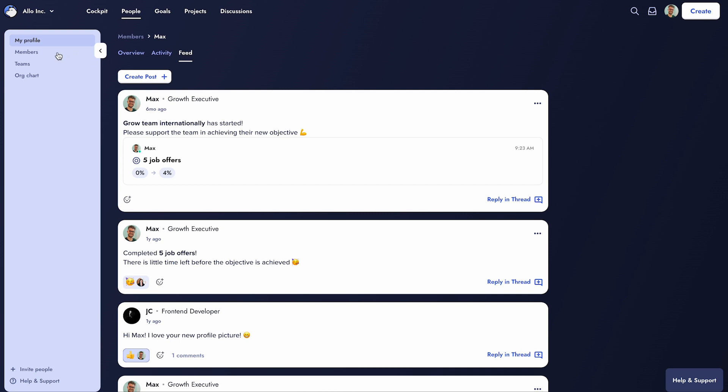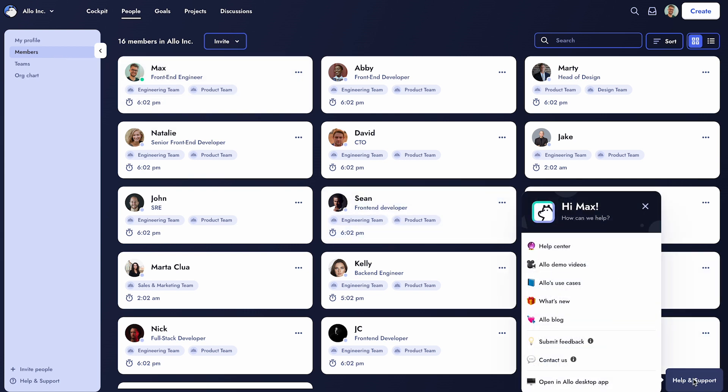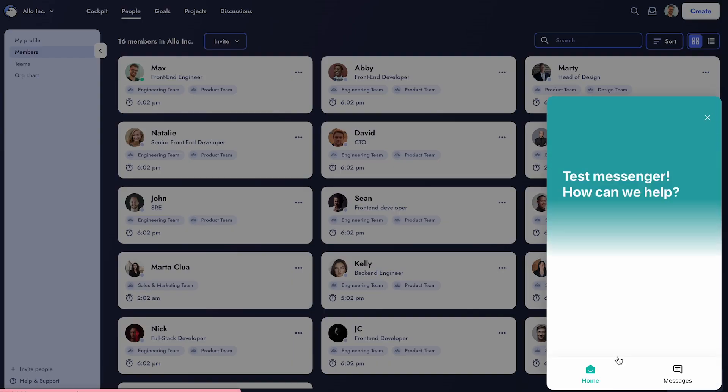That's all for this video. Congratulations on completing the Getting Started with Allo onboarding series. If you have any feedback or need assistance, don't hesitate to reach out through our Help and Support button at the bottom right corner of the platform.